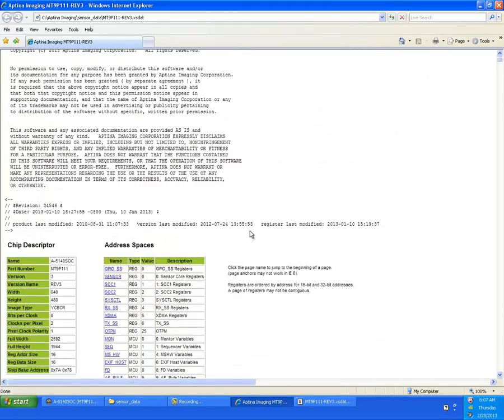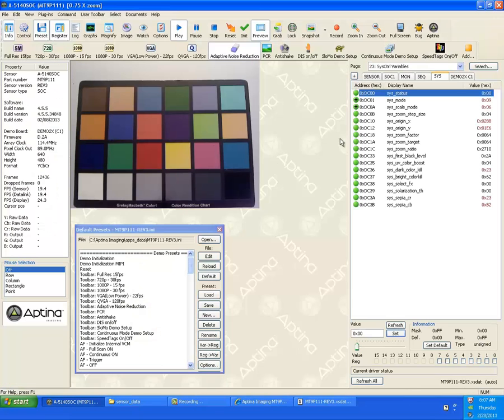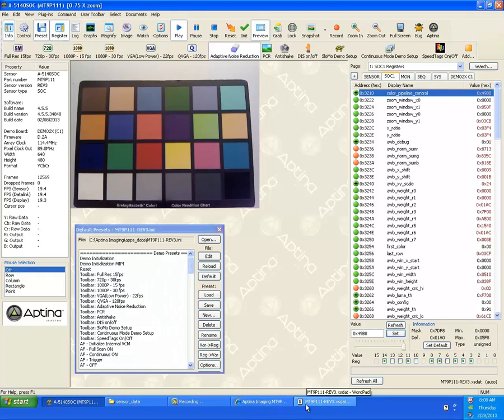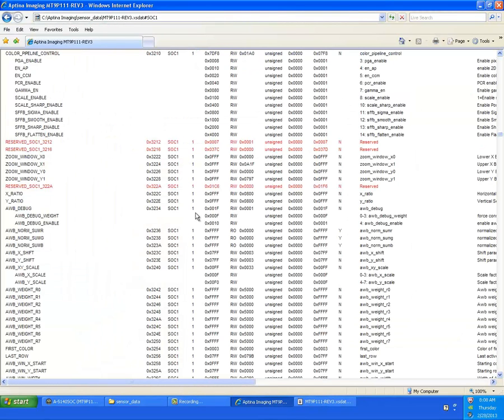Back to the SDAT file, what's nice is it has shortcuts in for each individual page. For example, if we go back here and we're looking at the, let's say, SOC1, ColorPipe Controls, Zoom Windows, so on and so forth. If we go back to that's what you'll see. These are all the definitions inside the SDAT file.